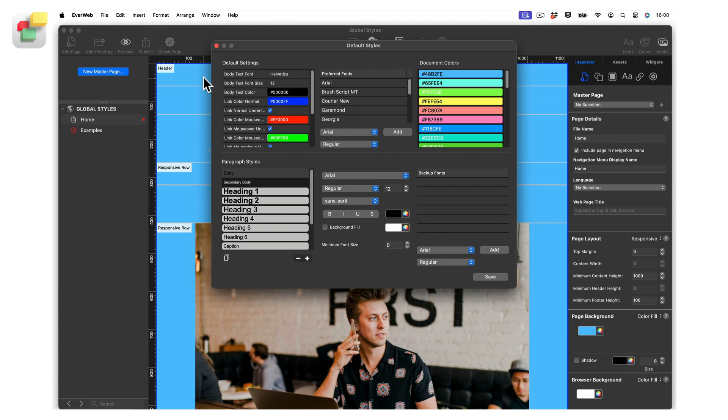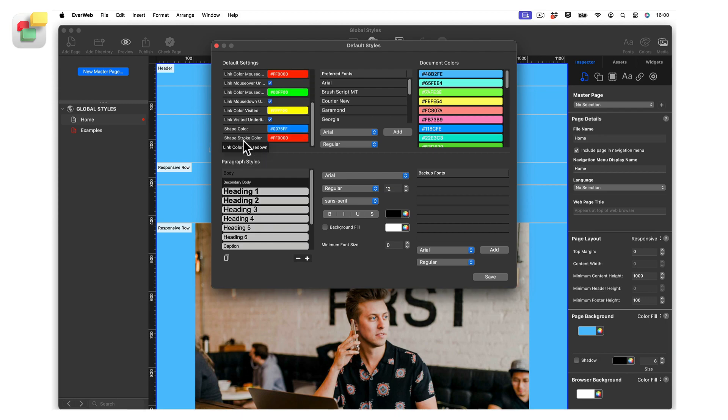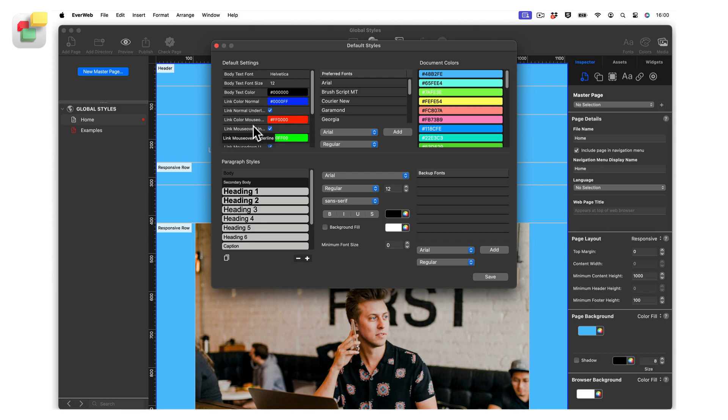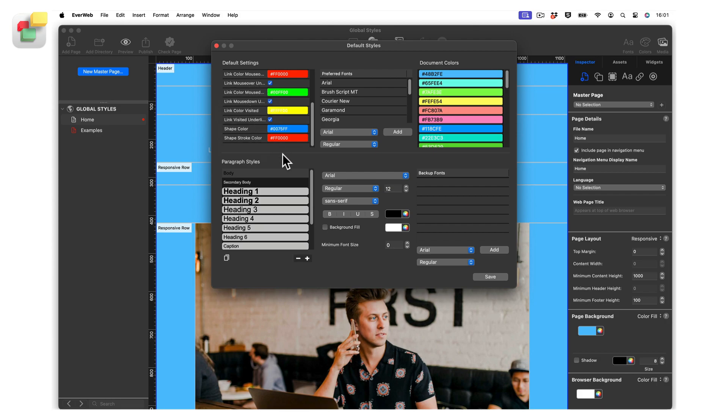In the top left hand corner of the Global Styles dialog box are the project file's default settings. These settings are found in all versions of EverWeb. They set the default font family, font size, and color for text boxes. It is also where you set up defaults for shape objects and hyperlinks. If you change these settings, they will only be applied to any new object you create.